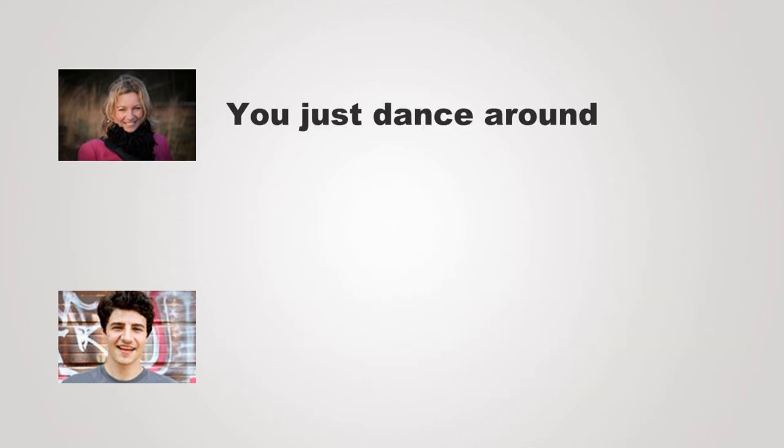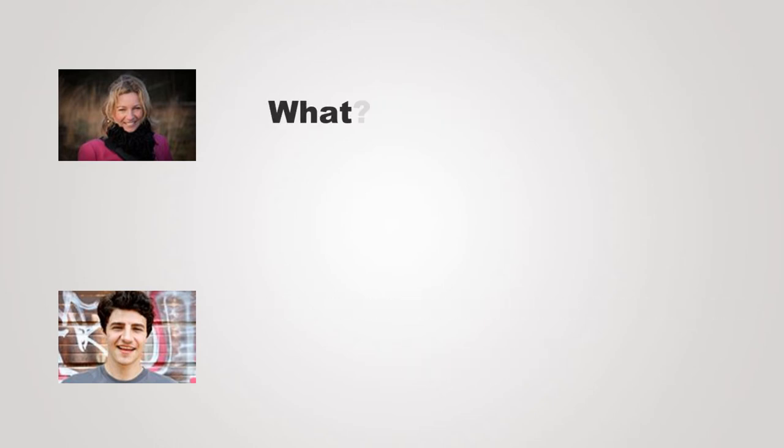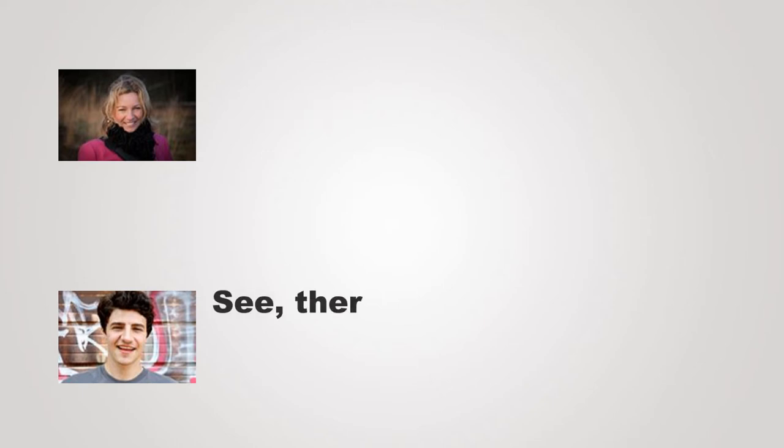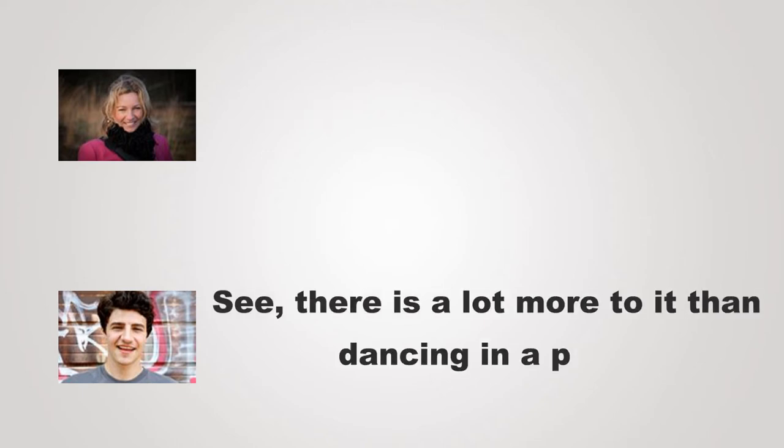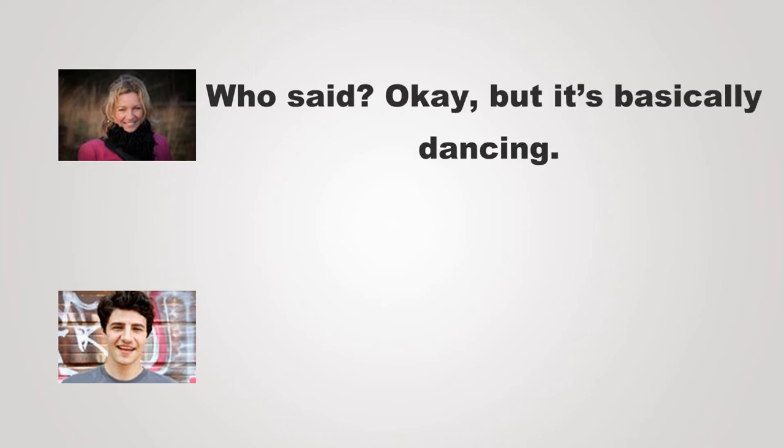You just dance around, that's it. Yeah, now that's how much you know of it. What? See, there is a lot more to it than dancing in a prom. Who said? Okay, but it's basically dancing.